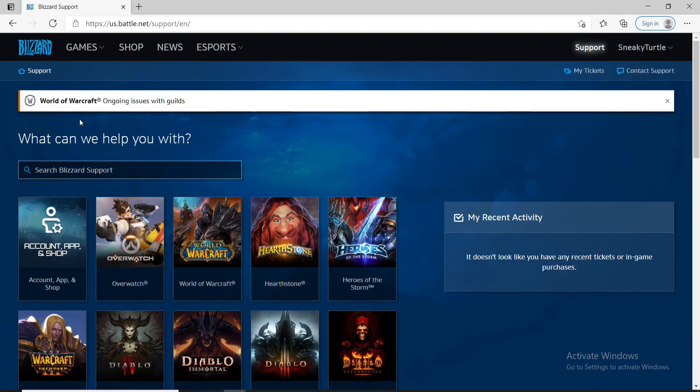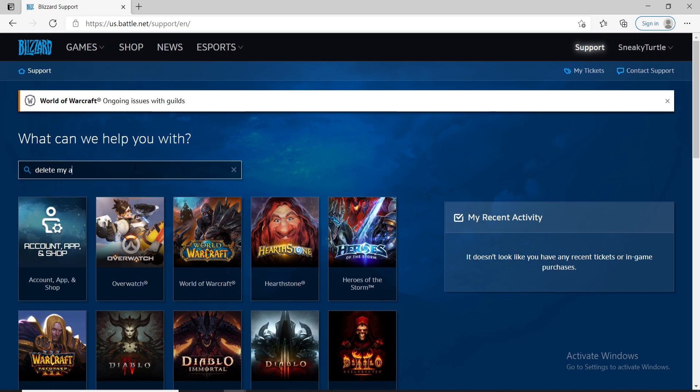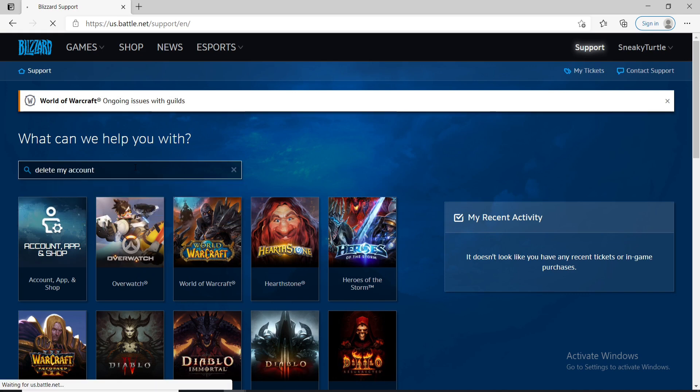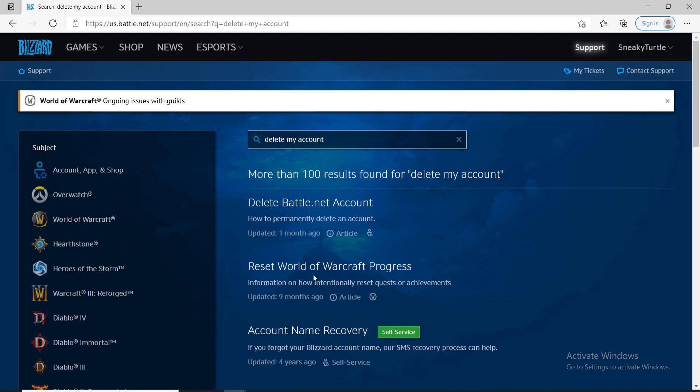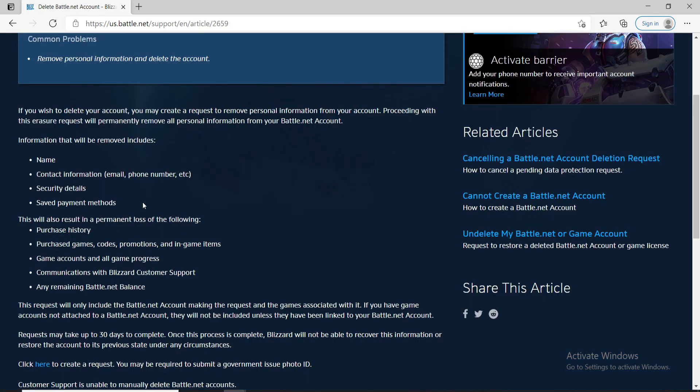Now go to the search box under what can we help you with and then type in delete my account and then search. From the search results on the next page click on delete battle.net account.